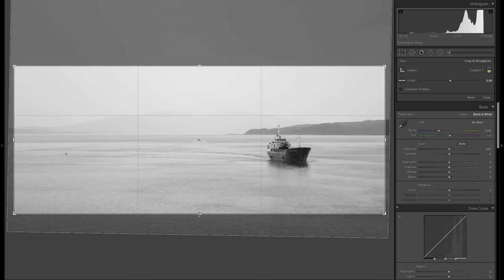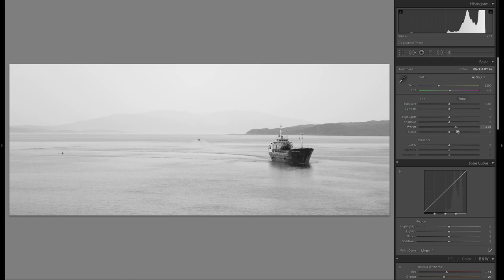So that works pretty good. Because I want to have a high key black and white picture, let's bring up the whites a lot and just stop before anything clips.